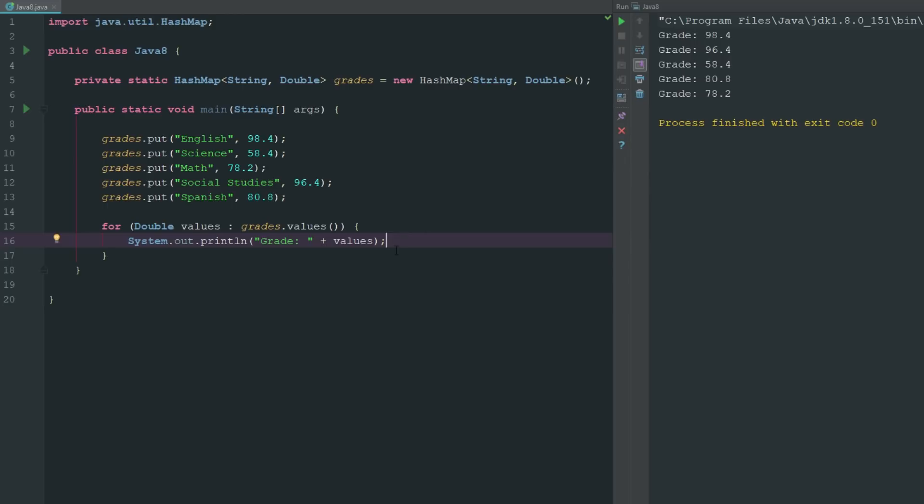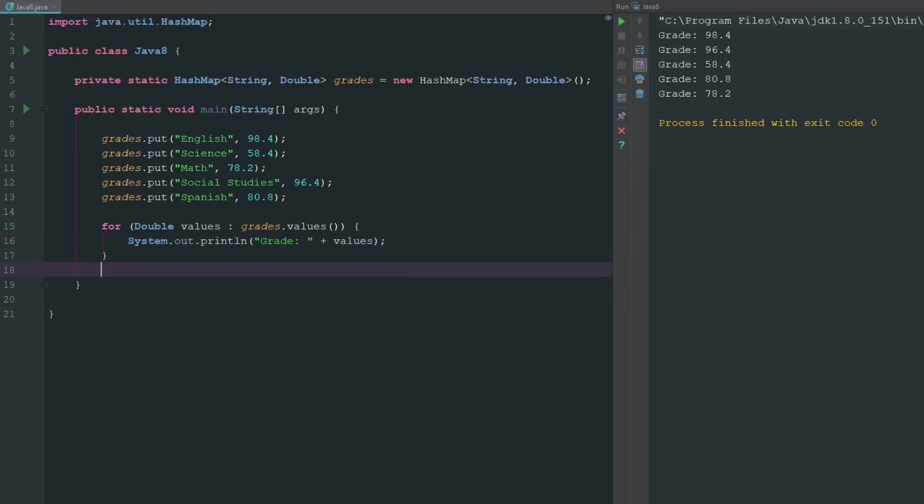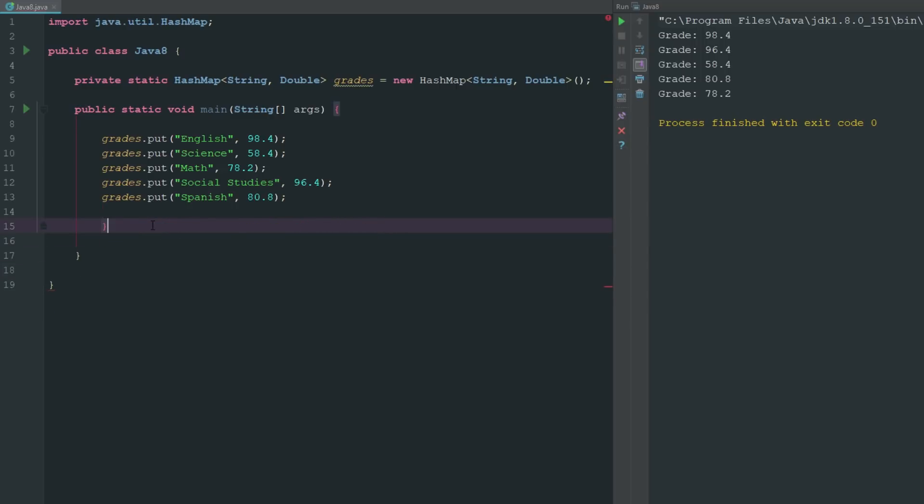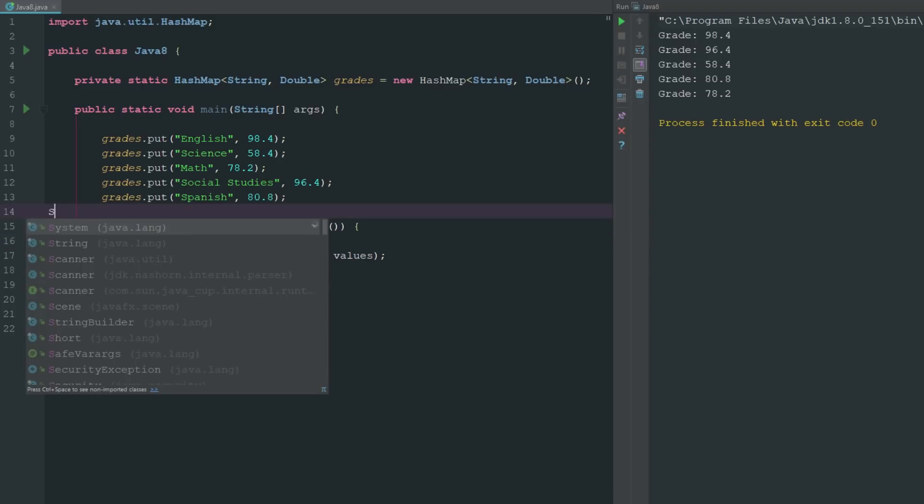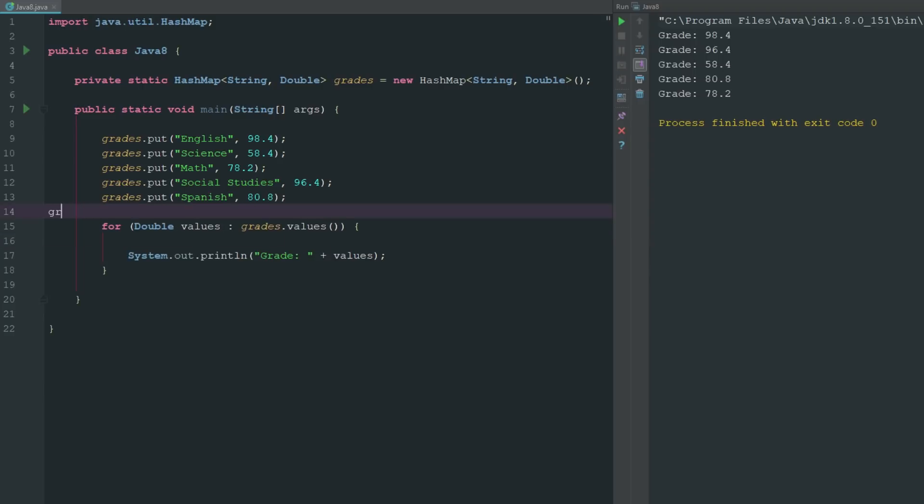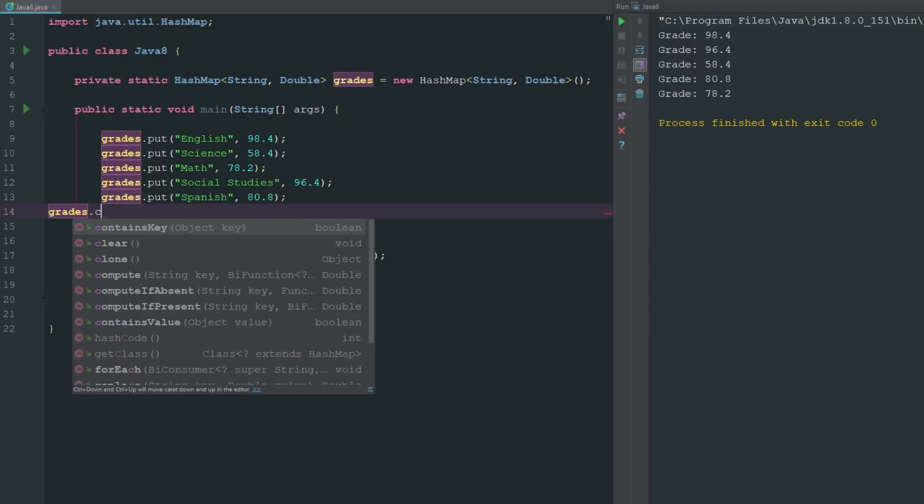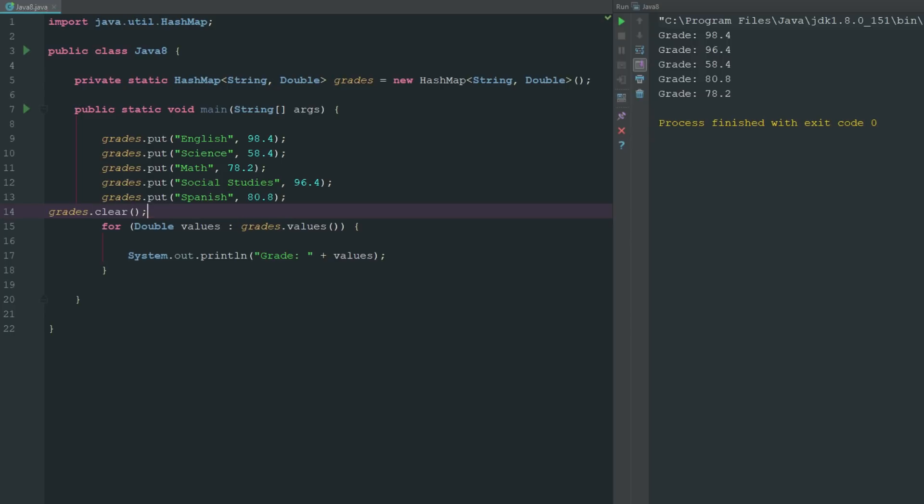So now you can do some pretty interesting stuff with this. Now the next thing we want to do is we'll just go ahead and show you how to clear it. If we go ahead and go here and we just go ahead and just say grades and then to clear it out we just go ahead and say .clear, similar to an array list.